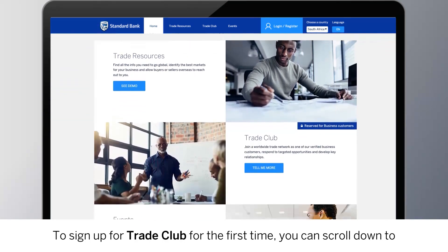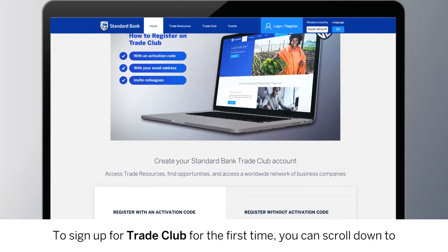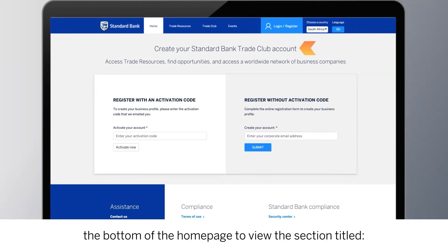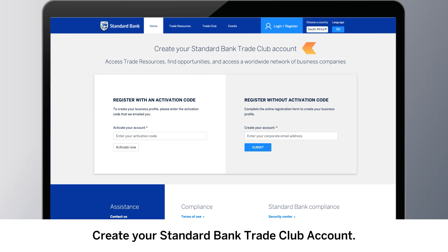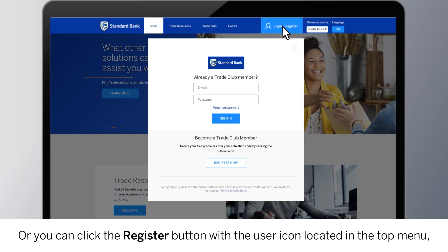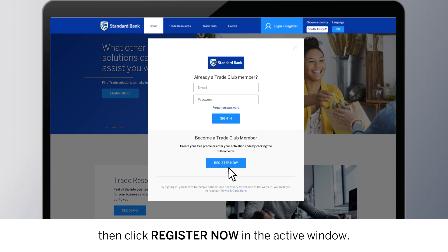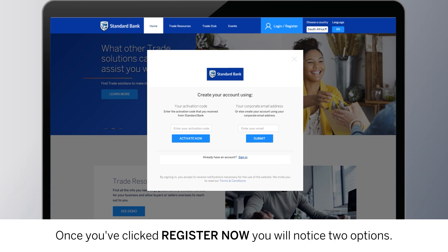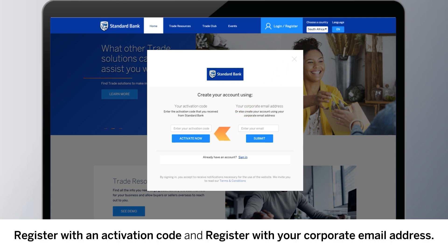To sign up for Trade Club for the first time, you can scroll down to the bottom of the home page to view the section titled Create your Standard Bank Trade Club account. Or you can click the Register button with the User icon located in the top menu, then click Register Now in the active window. You will notice two options: register with an activation code, and register with your corporate email address.